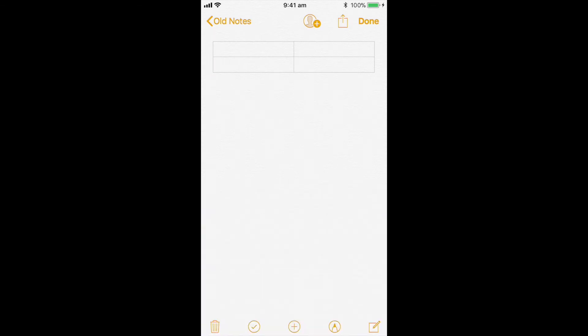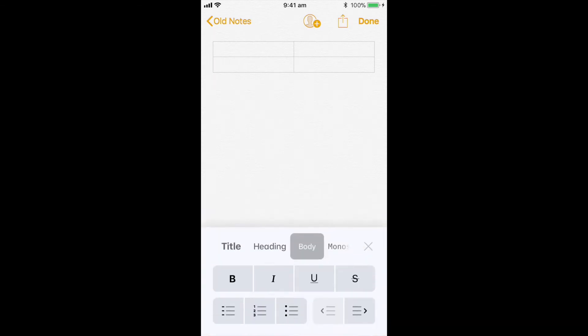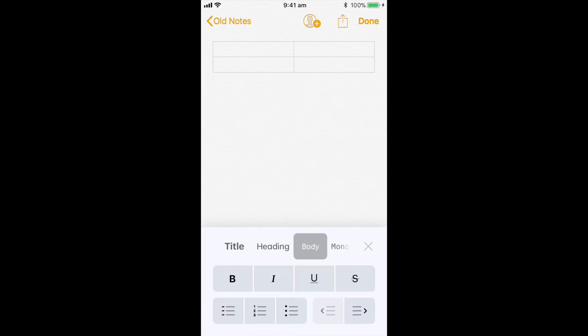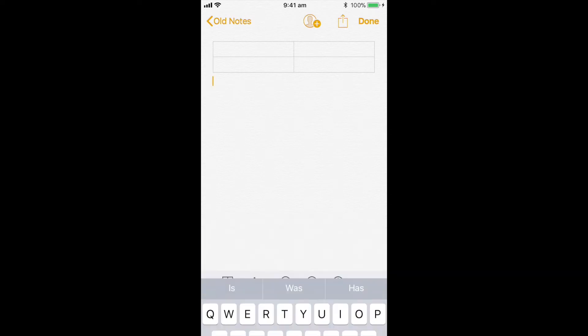I can go to the A here. I can actually change a whole number of things. I can add numbers or bullet points. I can change bold, italics, underline. And scroll between the different types of headings and body and title.